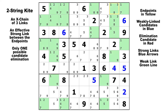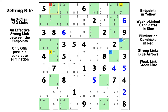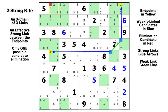Here on candidate one, we have a strong link in column nine from there to there, and another strong link in row five from there to there. That allows us to eliminate the candidate one in row one, column two — it can see both yellow endpoints. Drawing the chain: strong link here, strong link here, connected in block six via this weak link. This is another boomerang-shaped two-string kite. Let's move on to the skyscrapers.